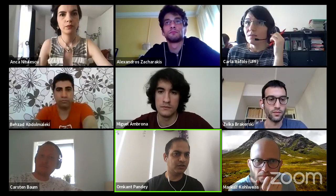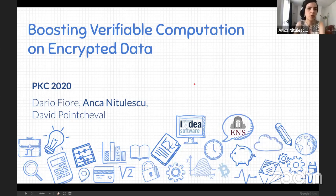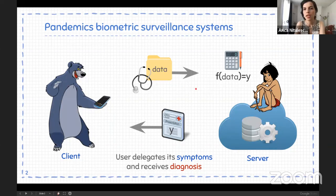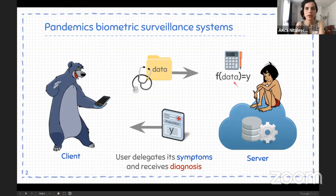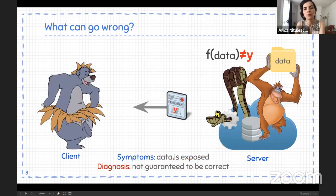Next talk: "Boosting Verifiable Computation on Encrypted Data" by Dario Fiore, Anca Nitulescu, and David Pointcheval. Anka will give the talk. We are in the setting of delegated computation: a client delegates data and a function f to a server, which applies the algorithm and sends back the result — useful in contexts like biometric authentication systems.